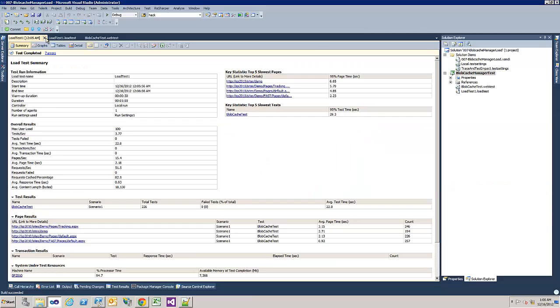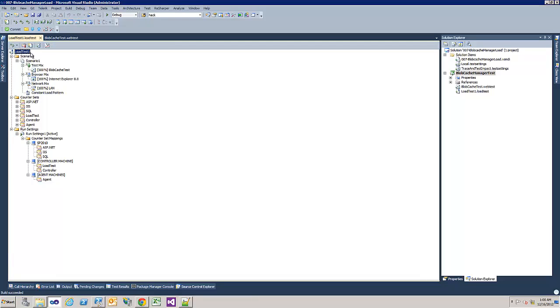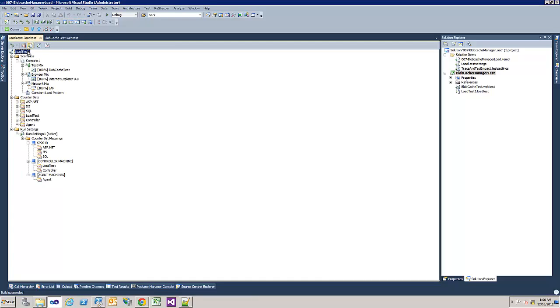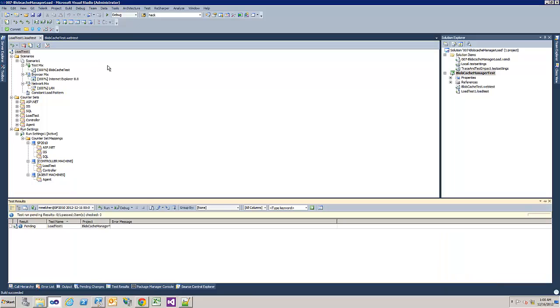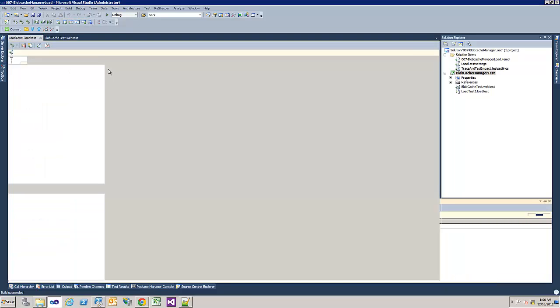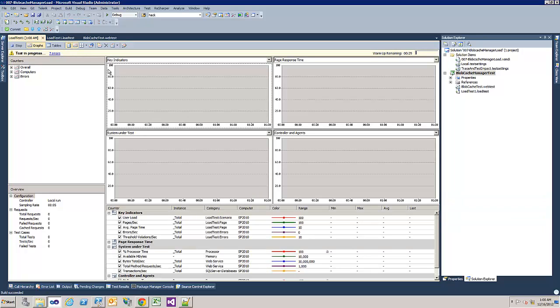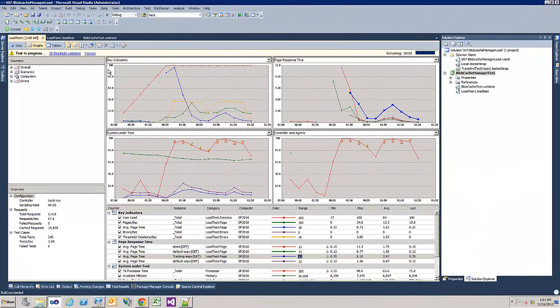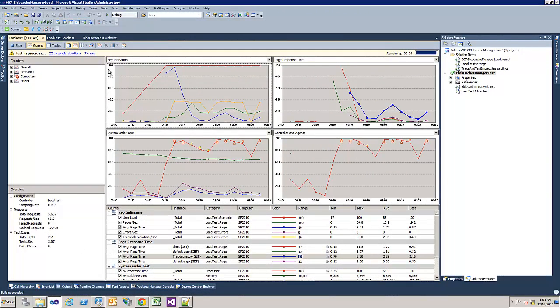Now back to the test and let's run it again. Good. It has 30 seconds warm up again and then one minute with 100 users simultaneously. Let's skip it. Okay, this is looking good.